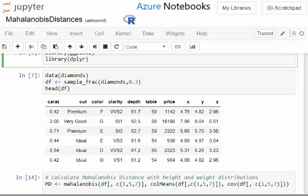Carat is the first variable, depth is the fifth variable, price is the seventh variable. X, Y, and Z are 8, 9, and 10.